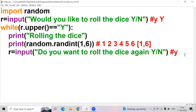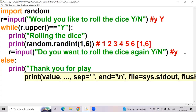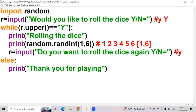If I don't want to roll the die and want to stop it, I write an else block. Inside else, I write print('Thank you for playing'). That's the complete program.